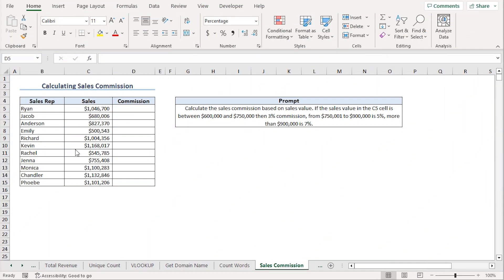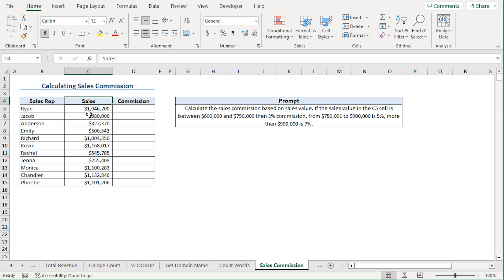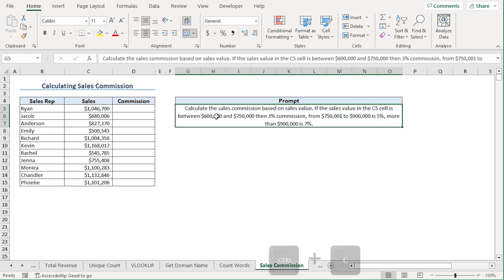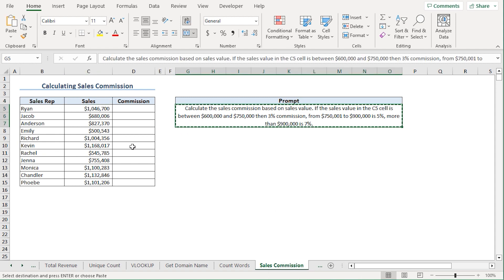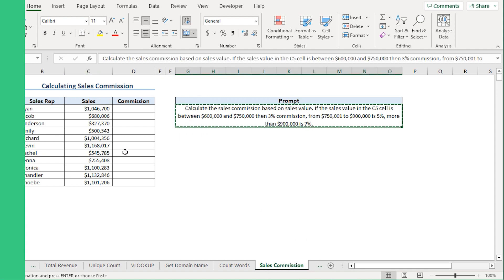Now, let's ask the AI if it can help us with some nested IF functions. For instance, we want to calculate the commission based on the sales figure. I'll copy the prompt and go back to ChatGPT.